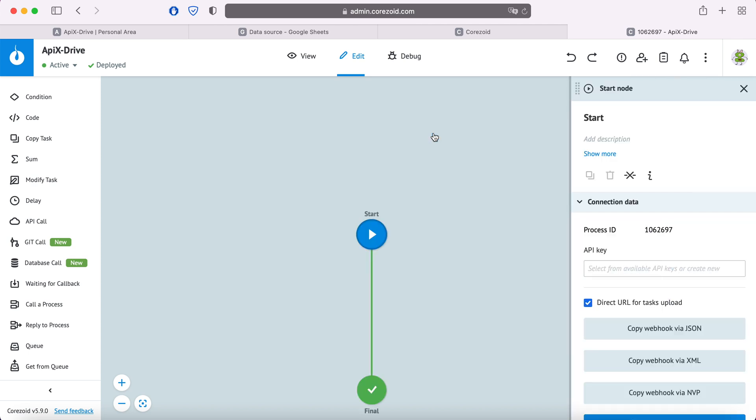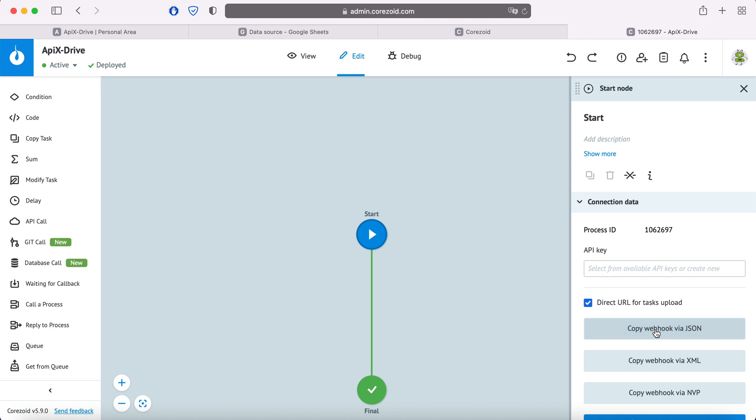In the window that appears, click Copy Webhook via JSON. Now go to the Apex Drive system and paste the copied Webhook.